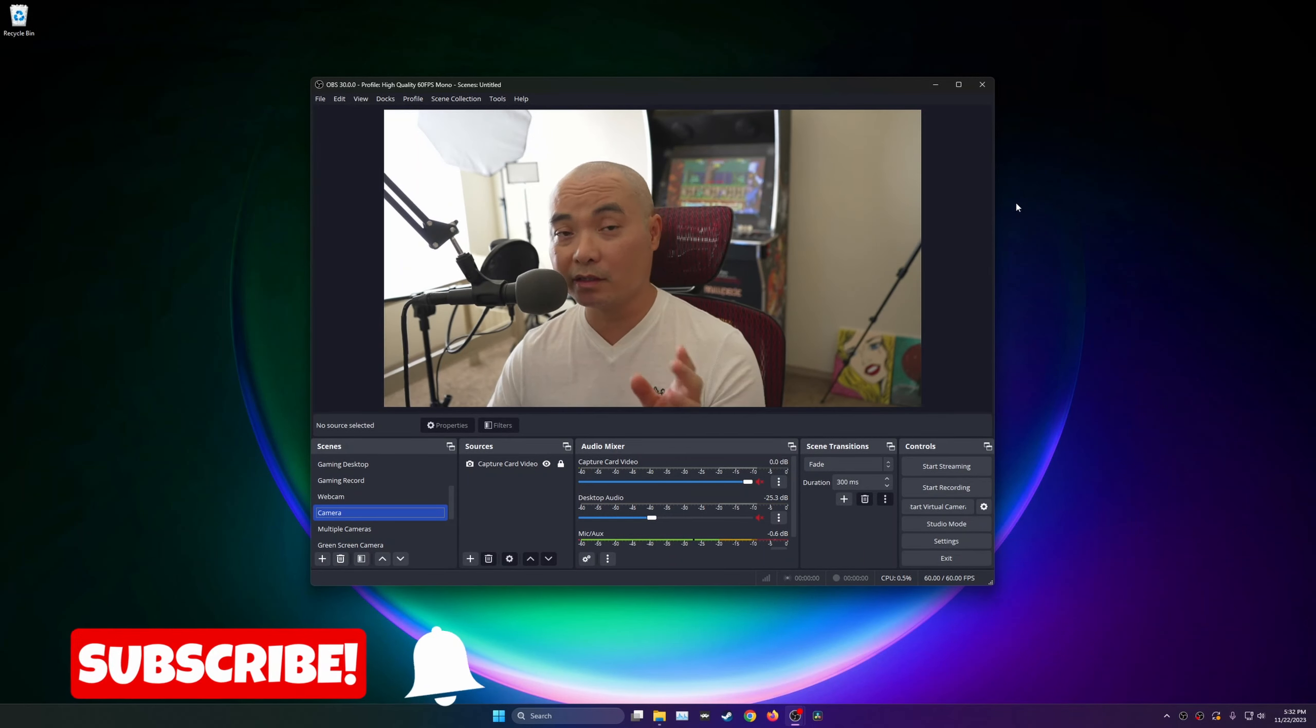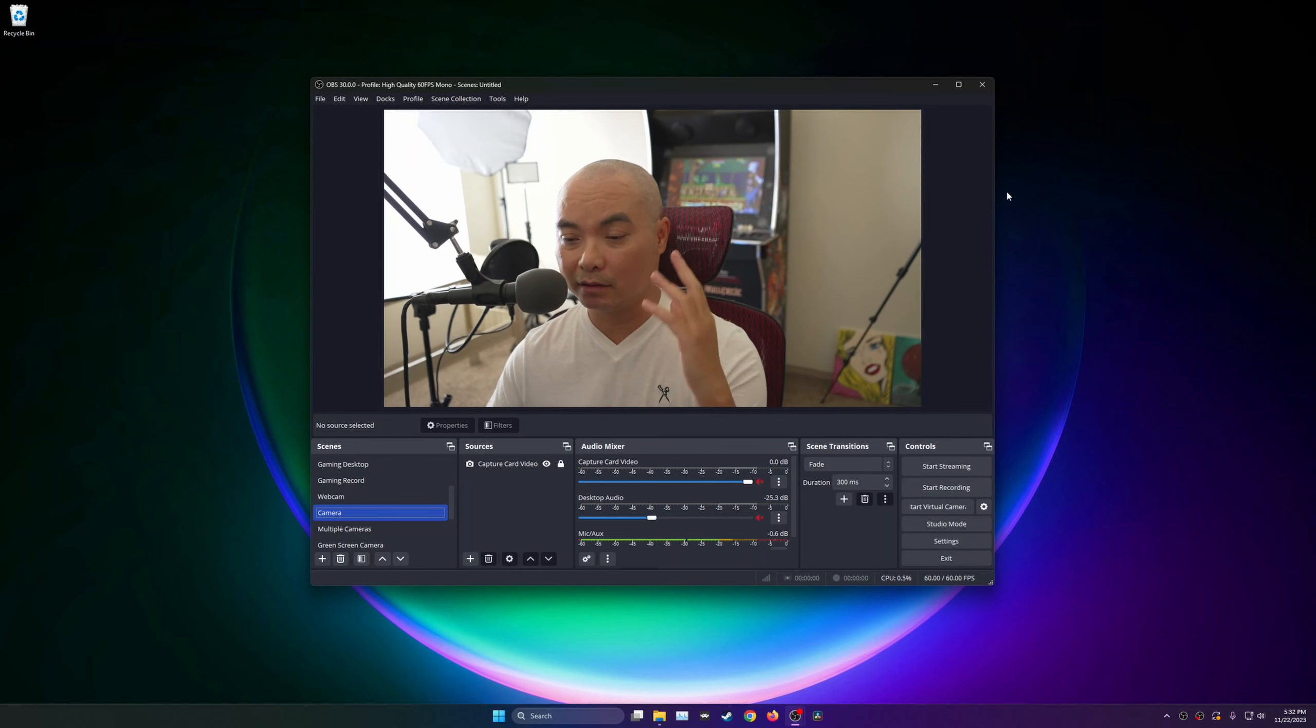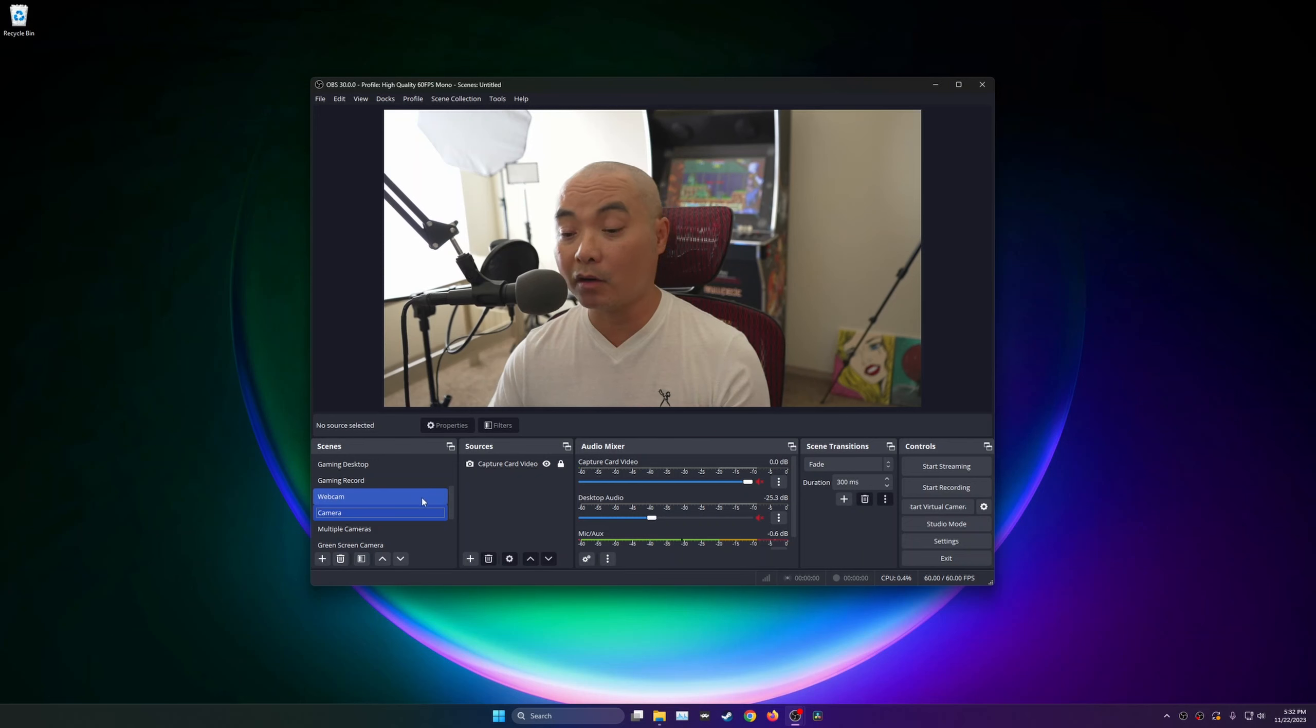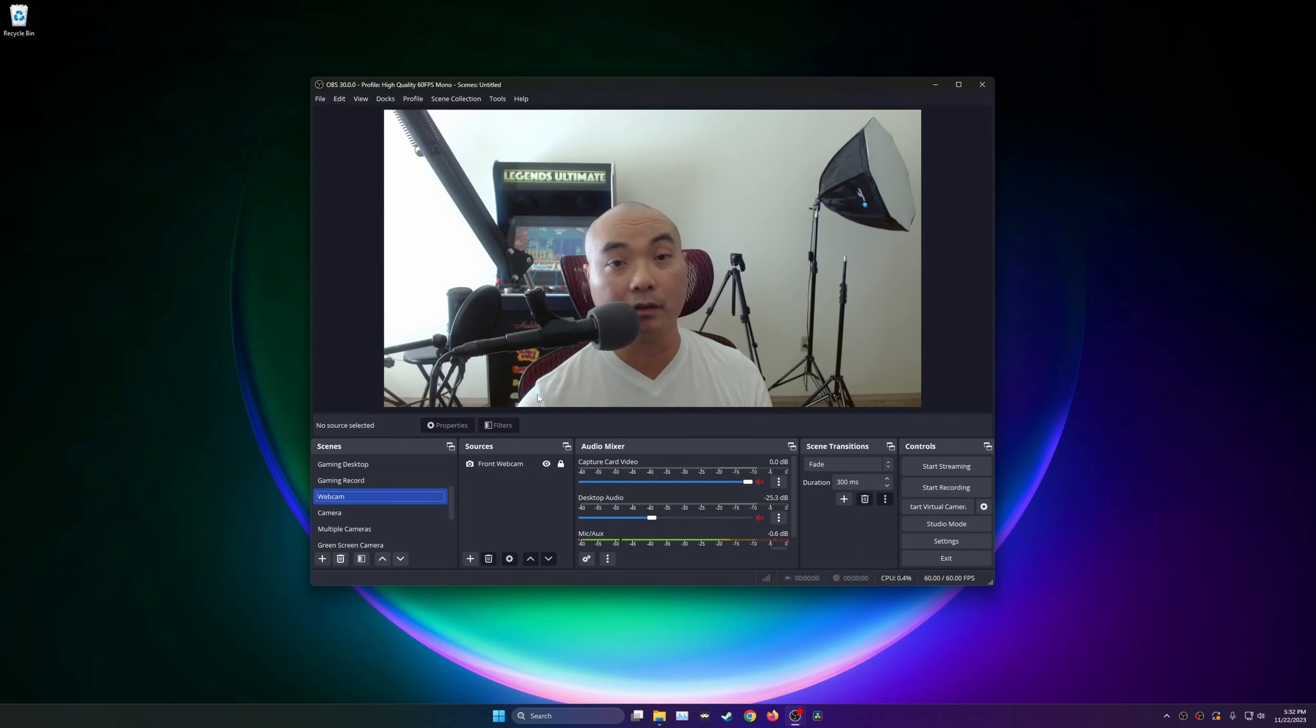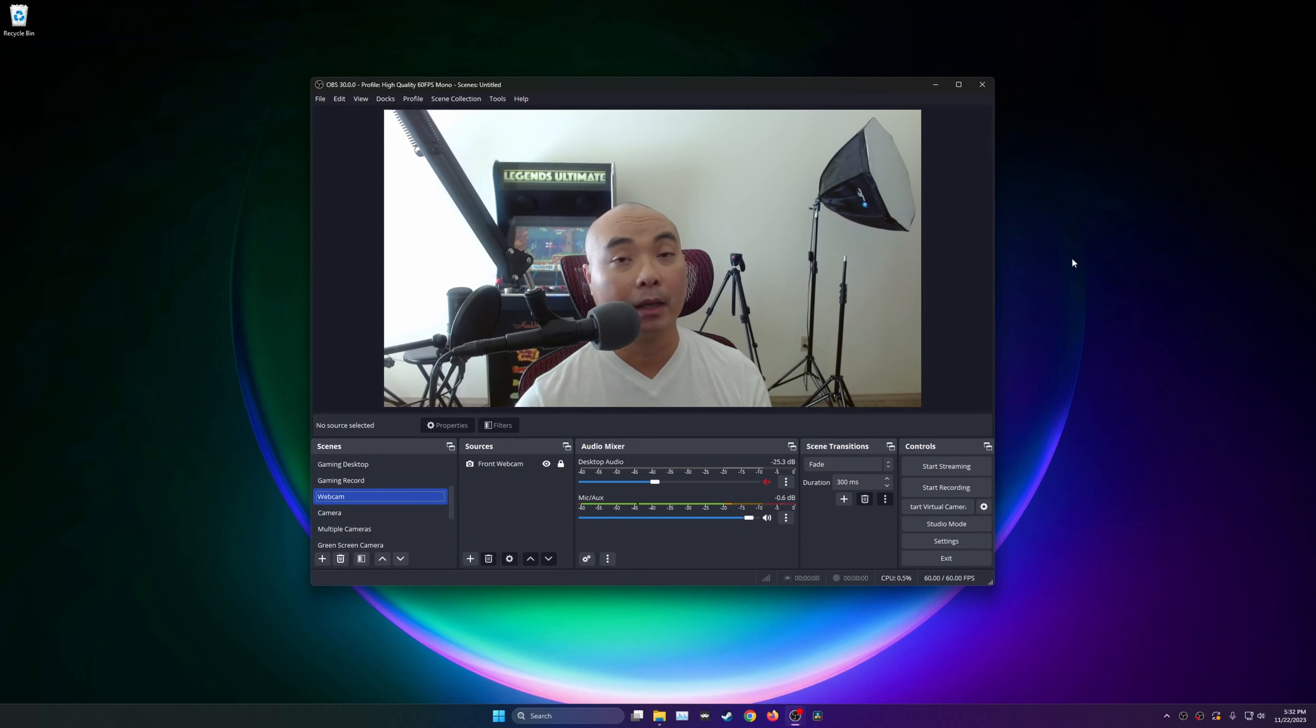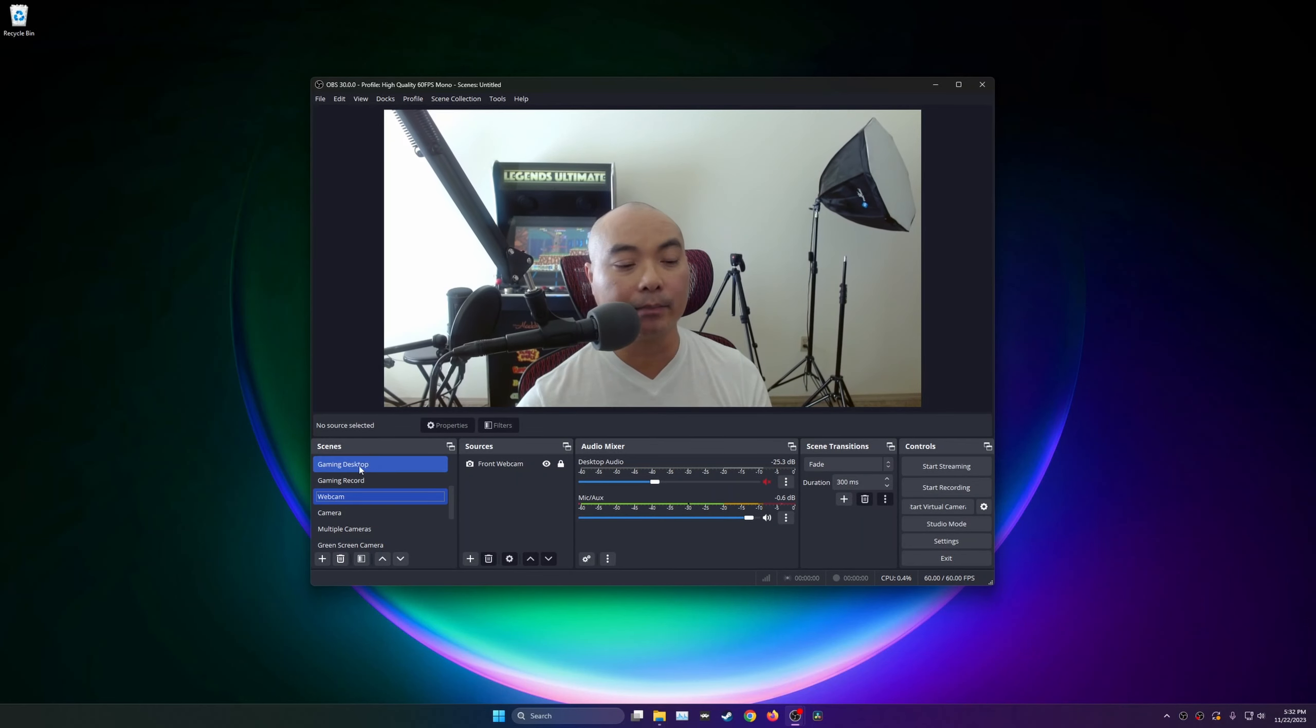As you can see right now, I am recording this with my main camera, this is my Sony a7IV, but I also have another camera source, my Logitech 1080p webcam. Some people have asked, can you actually show these two cameras or video sources at the same time?